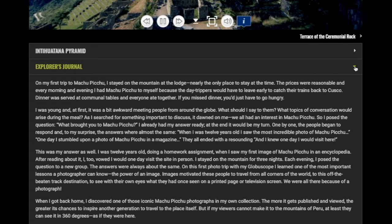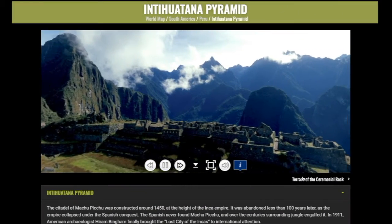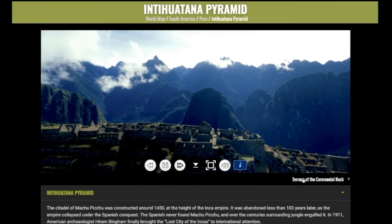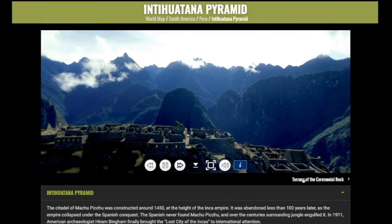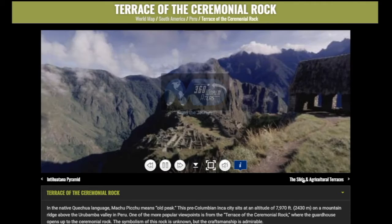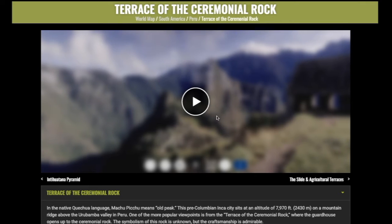To visit the next destination, just click on the next VR tour button, which allows you to scroll through all the VR tours within that country or region.